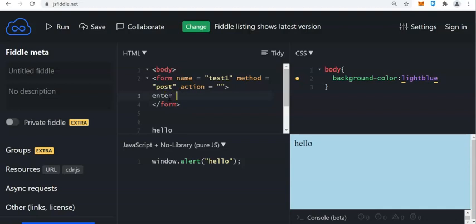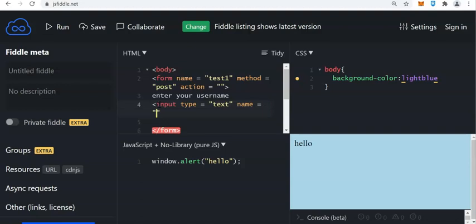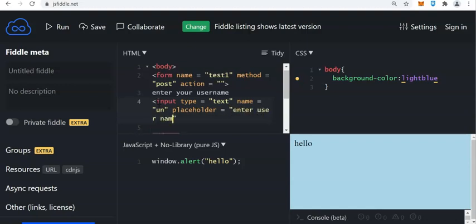We will ask the user to enter the username — that is the question. So we have to put an input: input type equals text, and then the variable would be, let's say, 'un' — that stands for username. And then we have to use the placeholder: enter username.